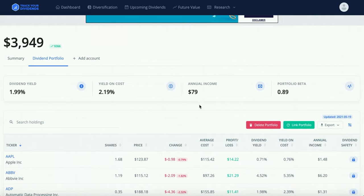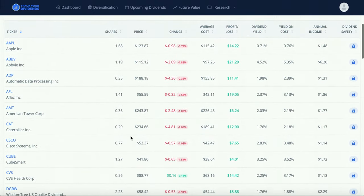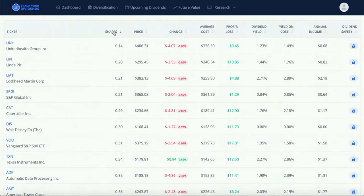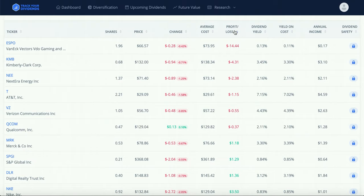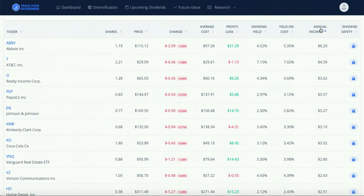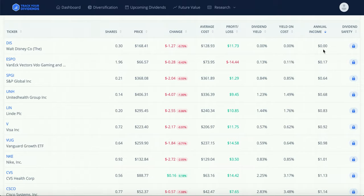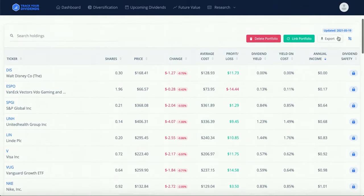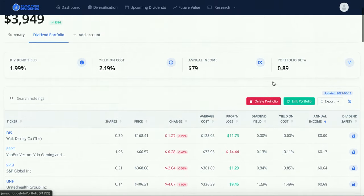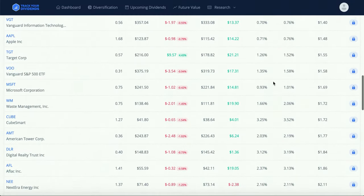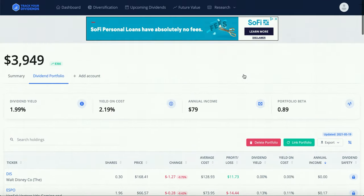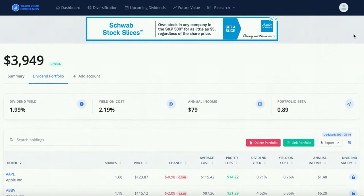Below that you've got all your stocks. You can sort by ticker symbol, number of shares, highest and lowest price change, average cost, profit and loss, dividend yield, yield on cost, and annual income — which is probably the coolest one. You can see ABBV is paying me the most at $6.20 a year, then Disney is lowest because they currently don't have a dividend. Dividend Safety is a premium feature, but honestly the free features are pretty much all you need for tracking your dividends.